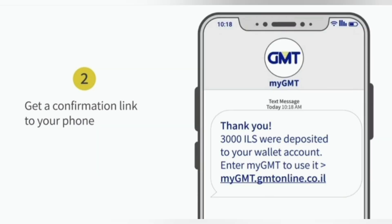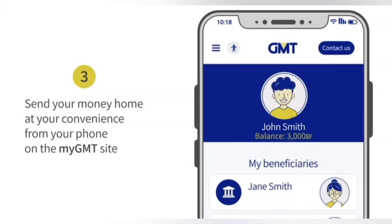After depositing money, you will get a message to your phone. Then you can transfer the money to your country.